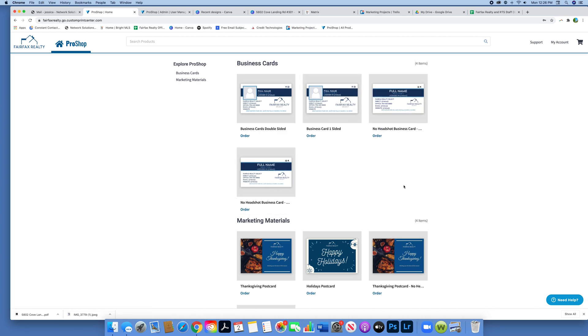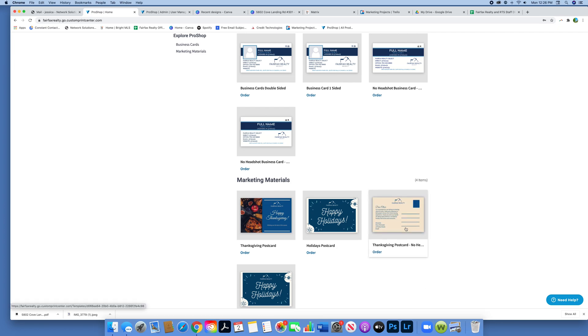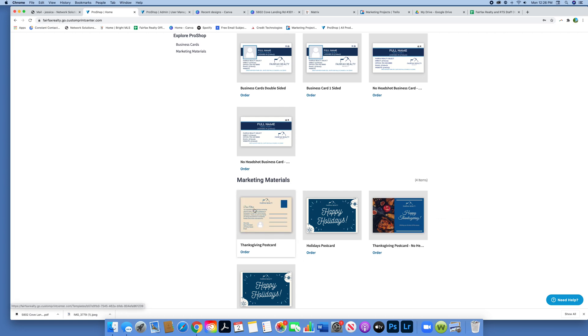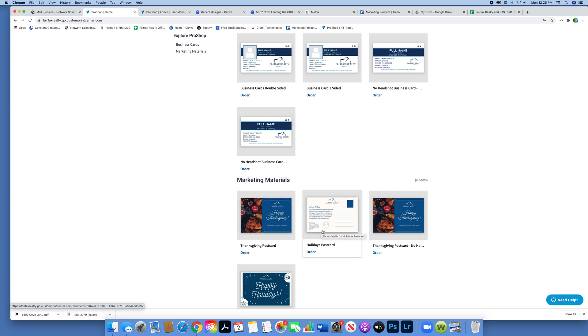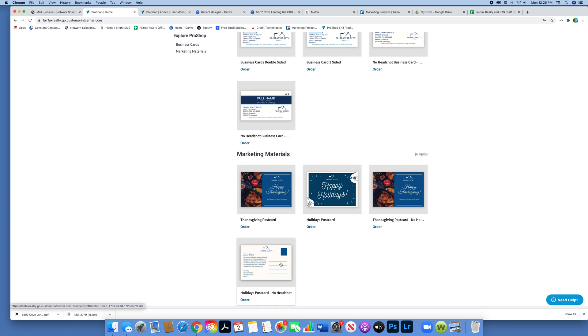We also have holiday postcards as well. We have Thanksgiving ones with no headshots and then a Thanksgiving postcard with a headshot. Make sure you're looking at the titles of the marketing materials to ensure which one suits your needs. We also have holiday ones for Christmas or Hanukkah.